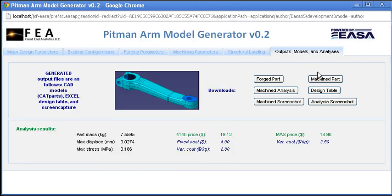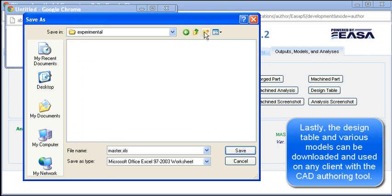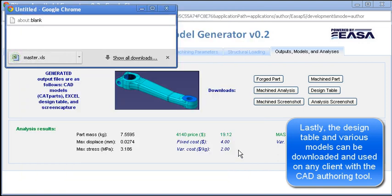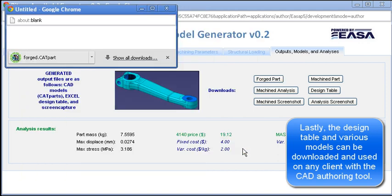Again, the design table and various part models can be downloaded and used on any client that has the CAD application installed. While not shown, any previously run and saved configuration can be accessed through the other web pages in the portal by the creator or any other users with the proper permissions.